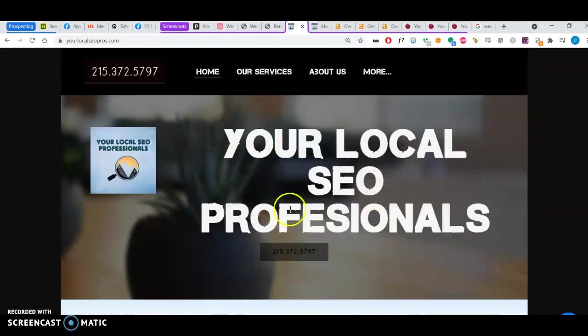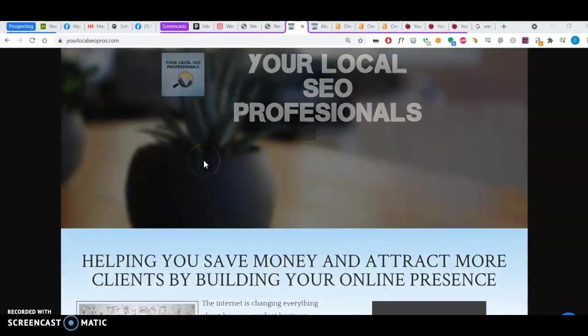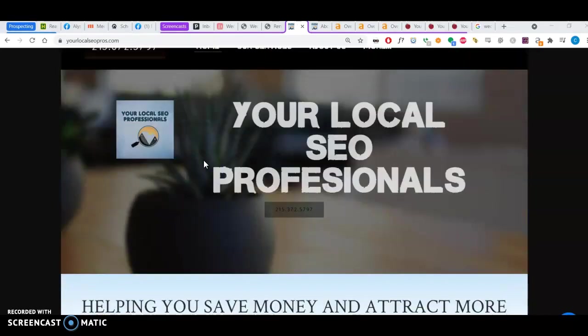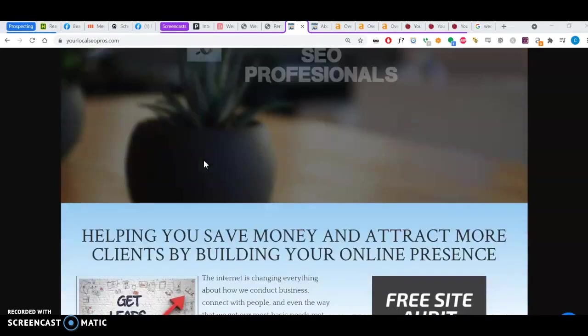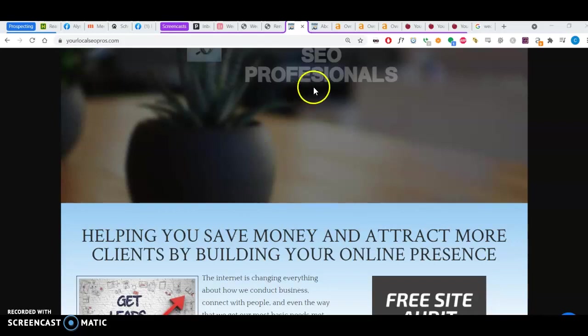I work with Your Local SEO Professionals. It's a small company that I started to help local businesses build their online presence and therefore attract more clients.